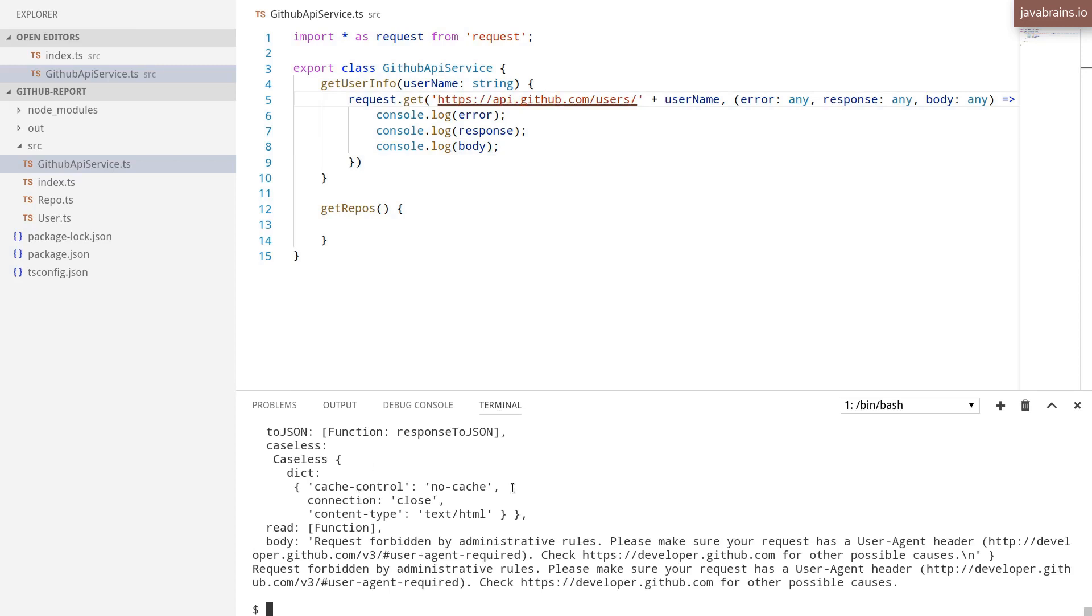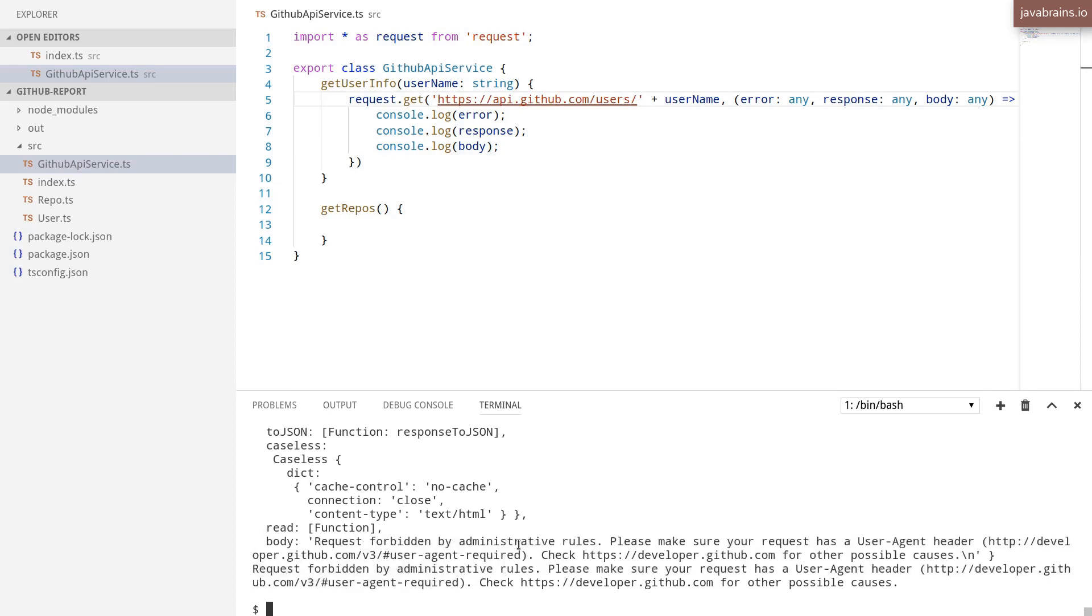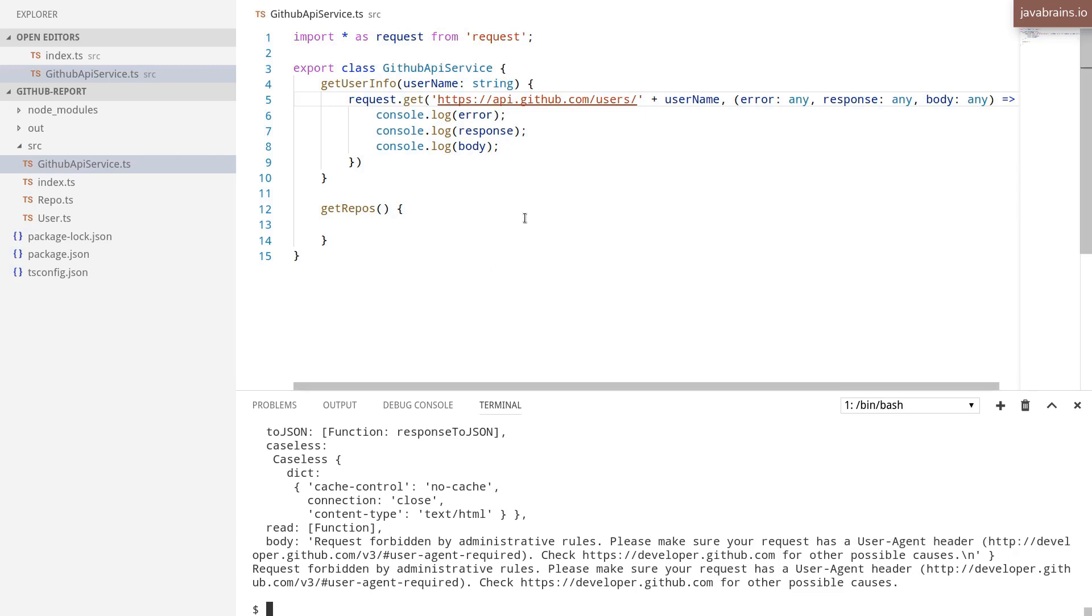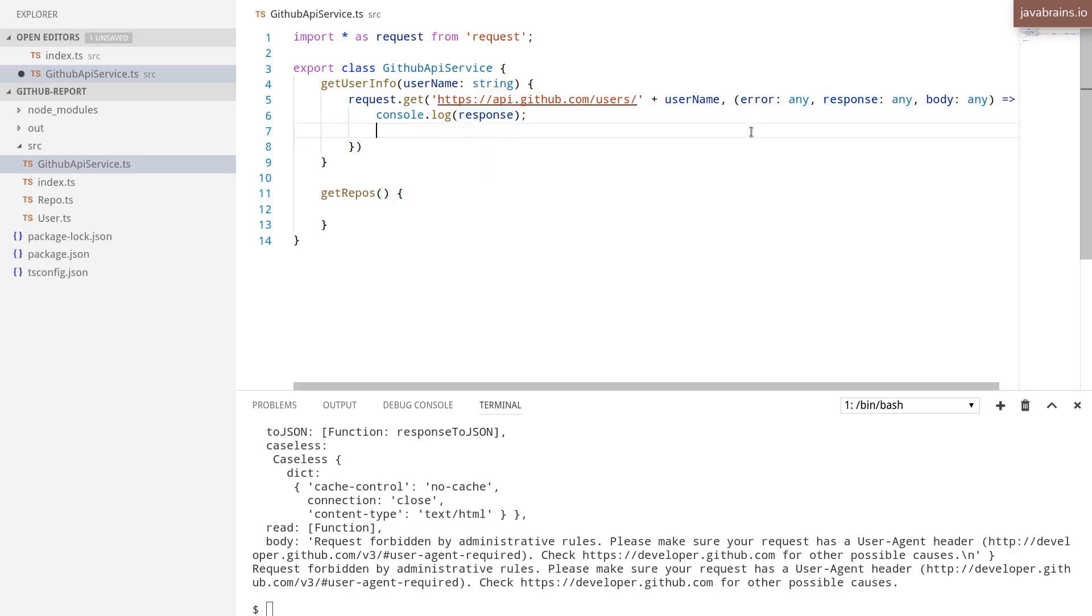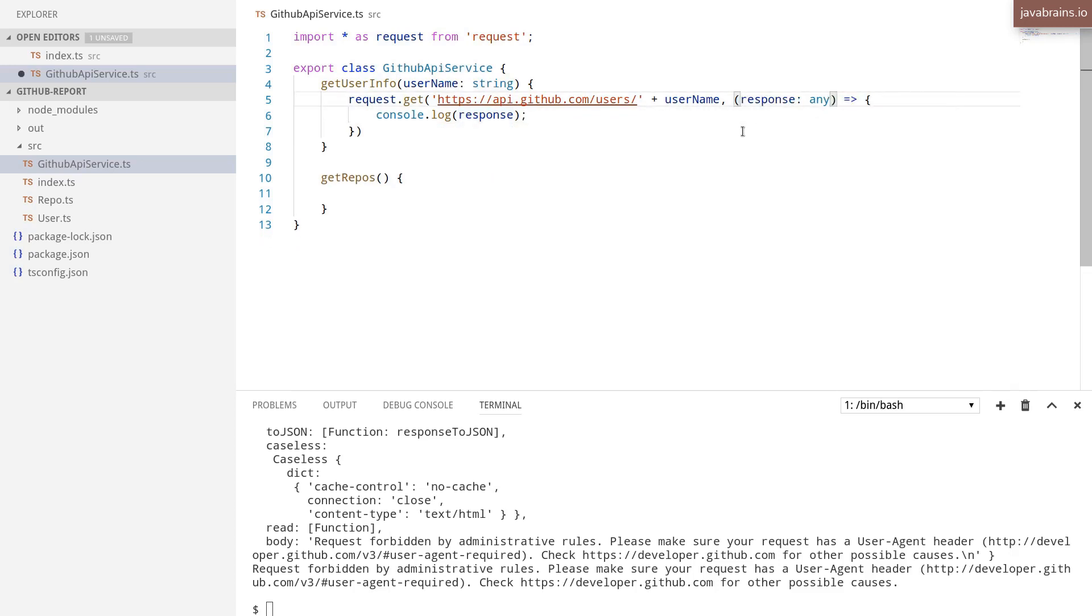And we get an error. So the body says request forbidden by administrative rules. Please make sure your request has a user agent header. So the GitHub API requires your request to have a user agent header. So I need to add that header to my request when I make the request. So this gets us back to using the options over here.